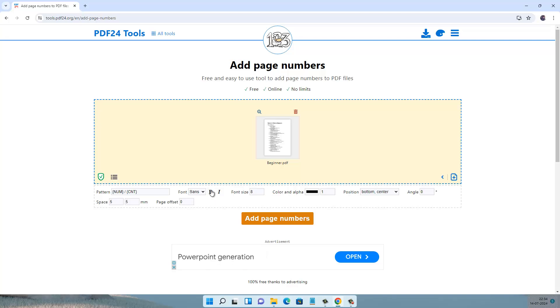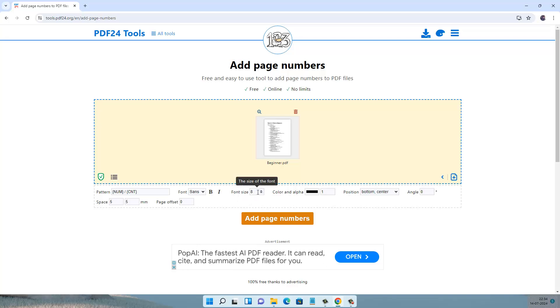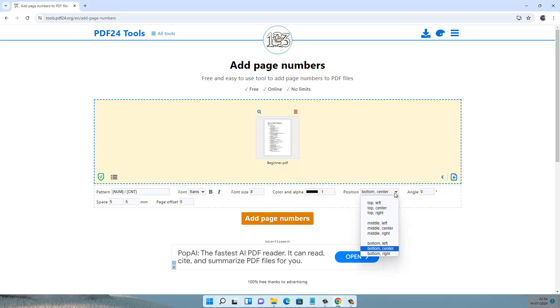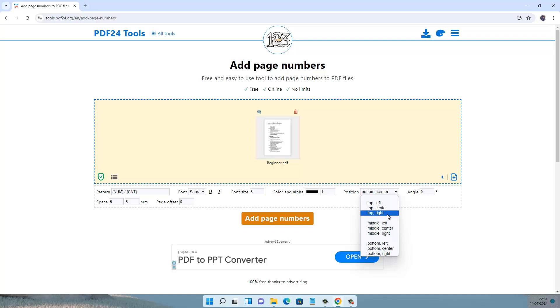You can make it bold and italic, also you can increase or decrease the font size, select the color, and you can select the position that you want to add the page number.